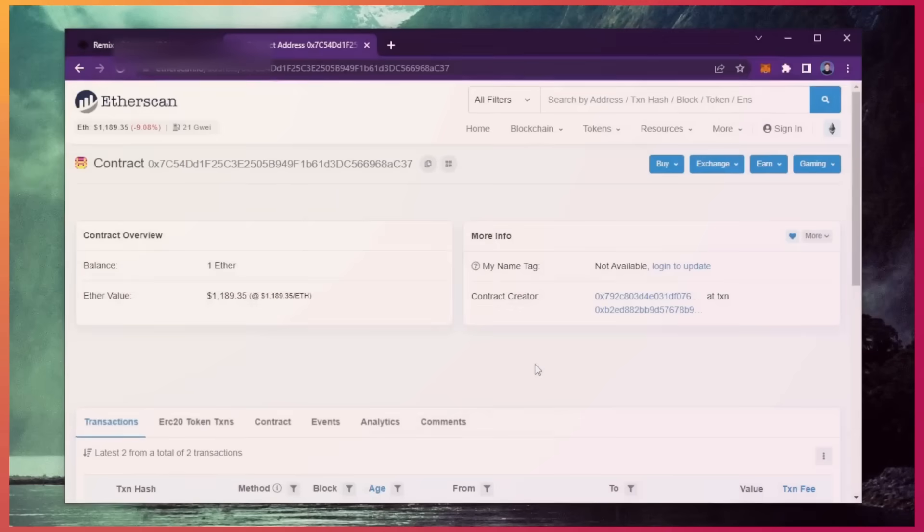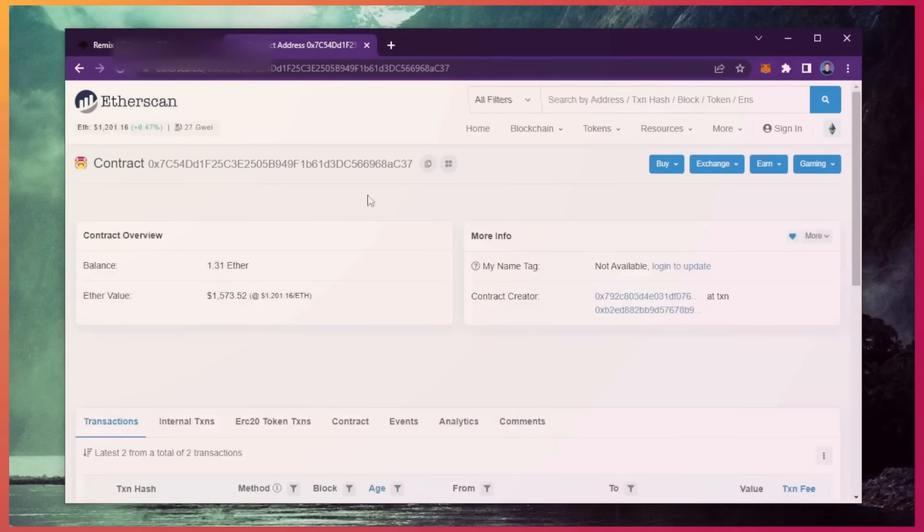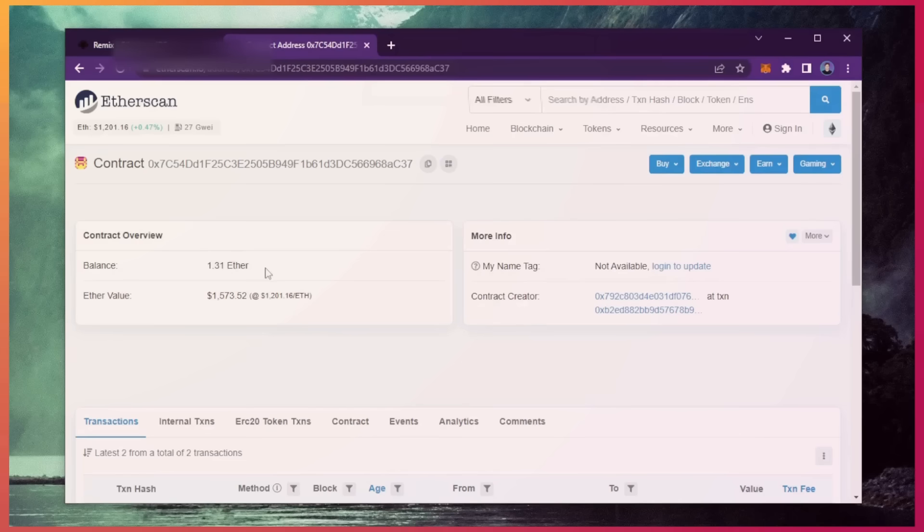Alright guys, it's been a little over 12 hours. Now it's time to check the profits the bot made for me. So as you can see, I have about 1.31 Ethereum, which is 31% profit already. I'm going to let my bot run for about another 12 hours and withdraw the profits after.